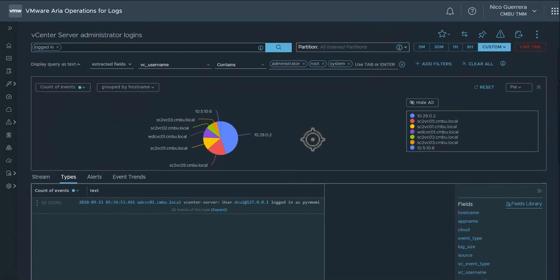So that concludes our overview on email reporting and ARIA operations for logs. Schedule a report, try it out, and thank you so much for watching.